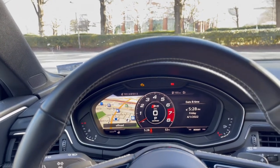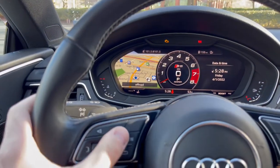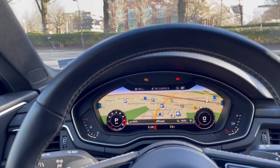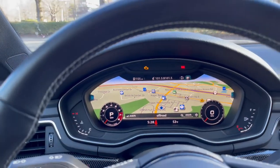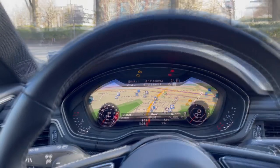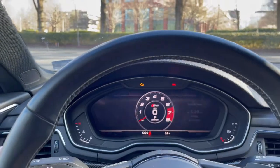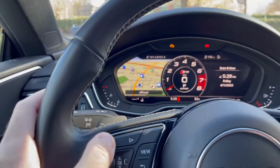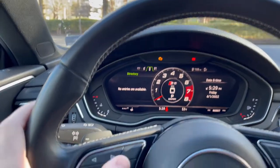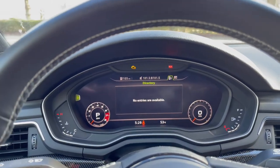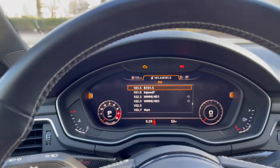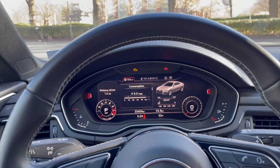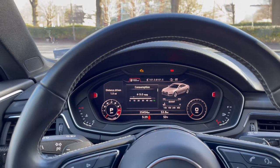Arguably the coolest feature of the virtual dashboard is this view button right here. If we go ahead and click it, you can see the full map display shows up — that is absolutely amazing. What this view button basically does is make whatever that side menu is on the left kind of full screen. So if we scroll back to the left to directory and then hit view, you can see that becomes full screen, or the radio information or trip information — all of those menus take up the entire display.